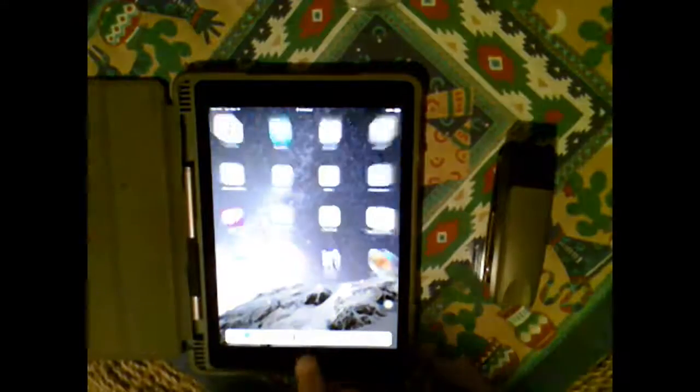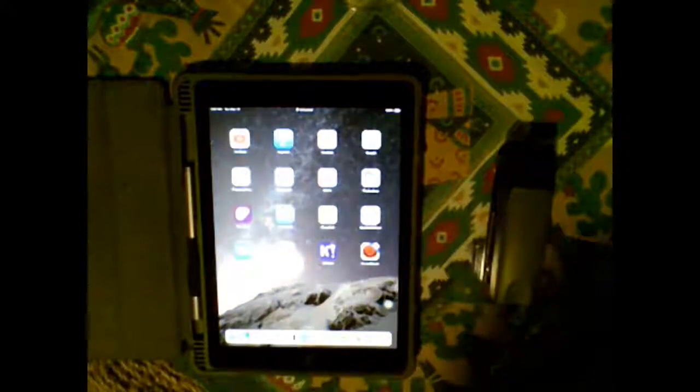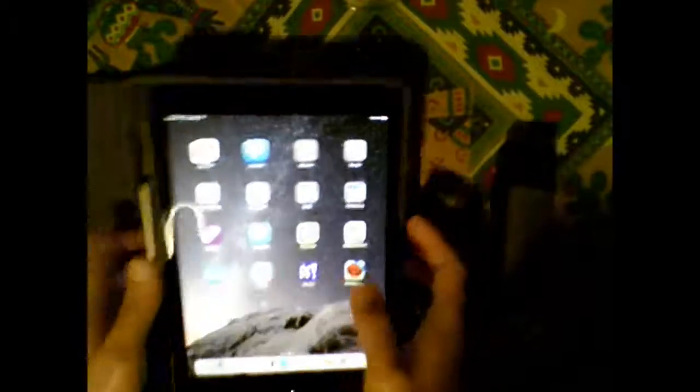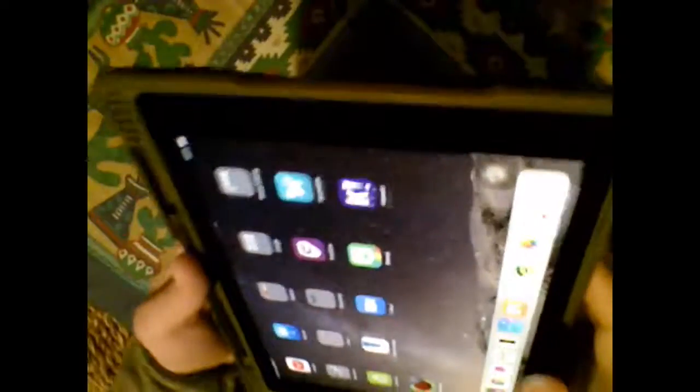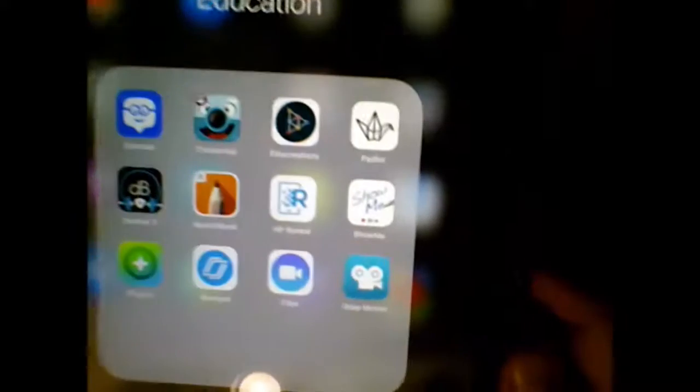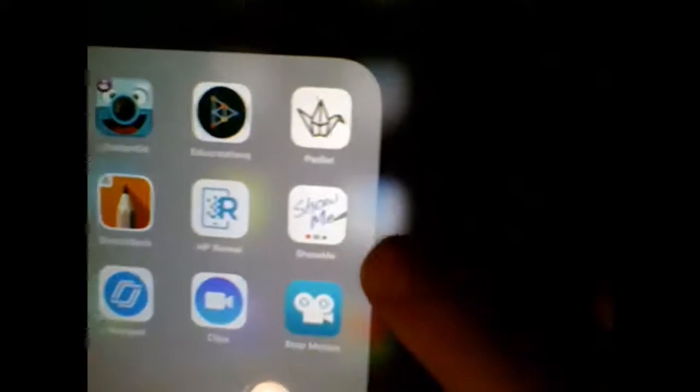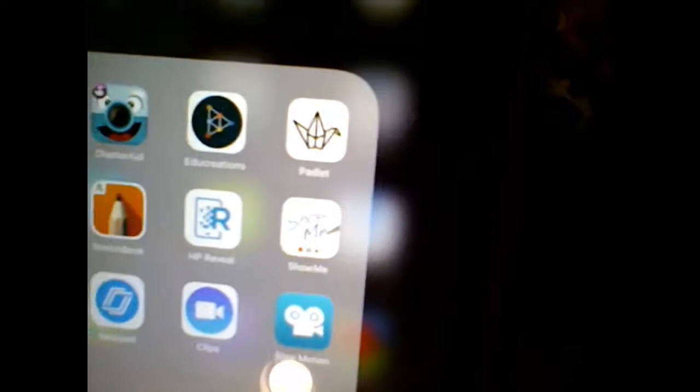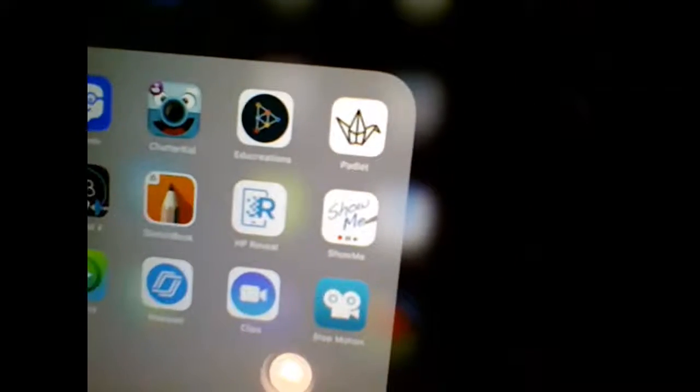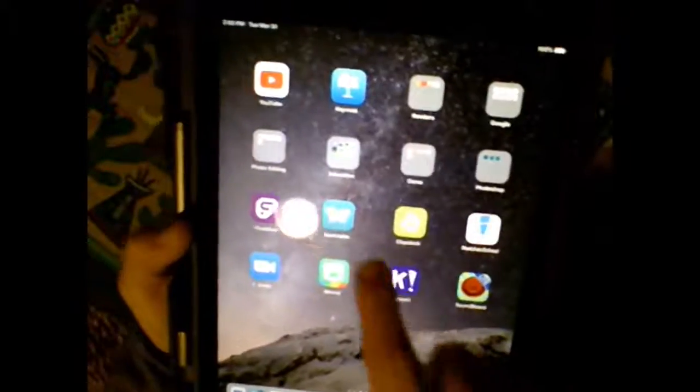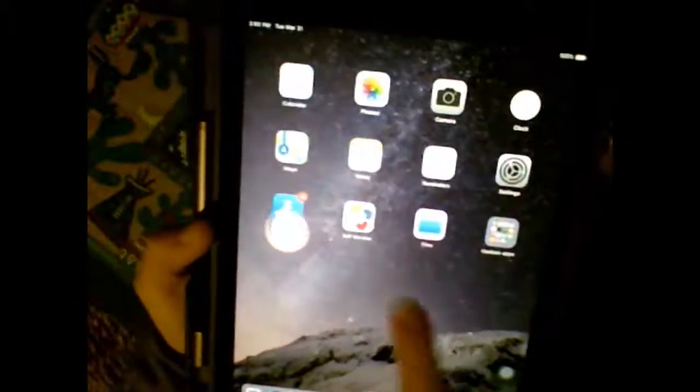And you're going to use the app called ShowMe. So let me show you what ShowMe looks like. It is this app right here, and if you don't have it, you can go into Self-Service and download it.